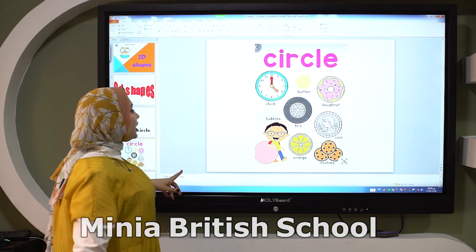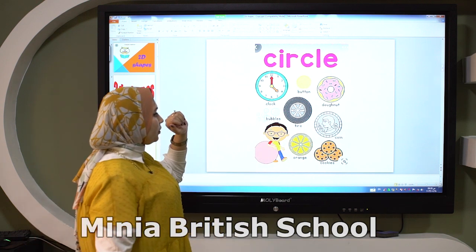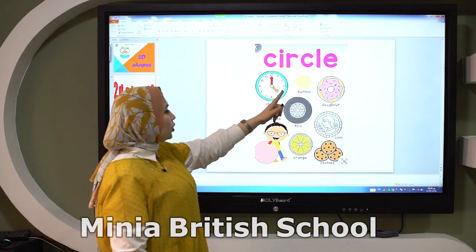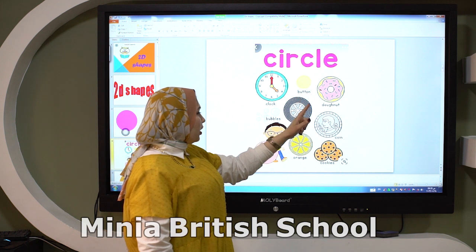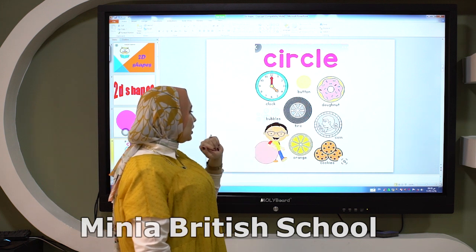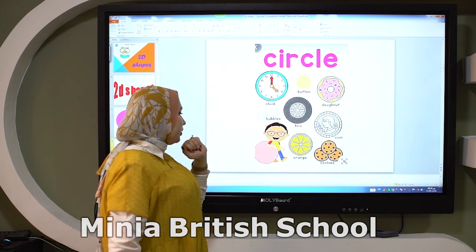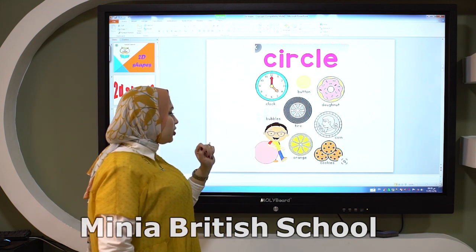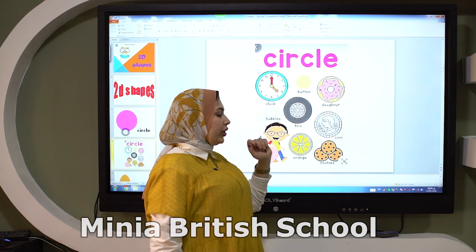It's curved and round. Circle is like a clock, button, pupils, tire, orange, cookies, and coins.